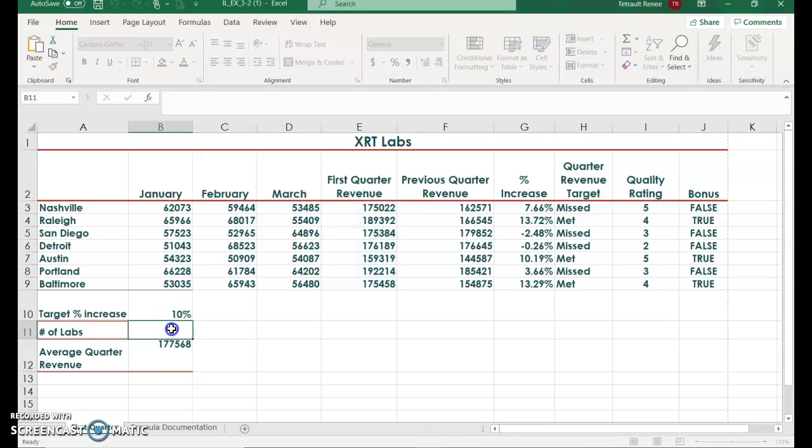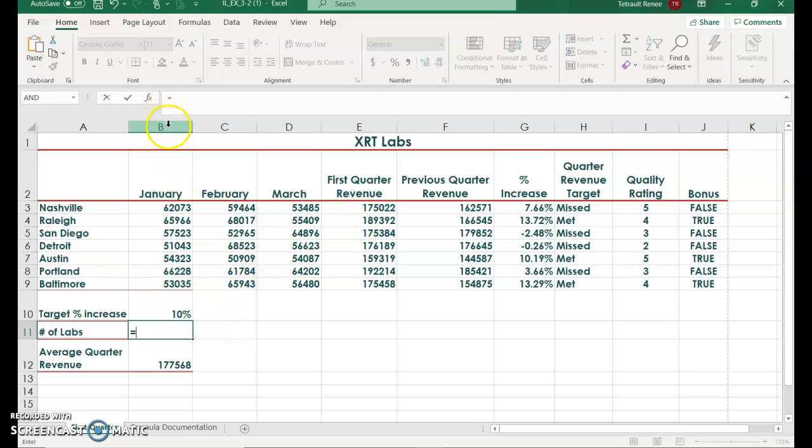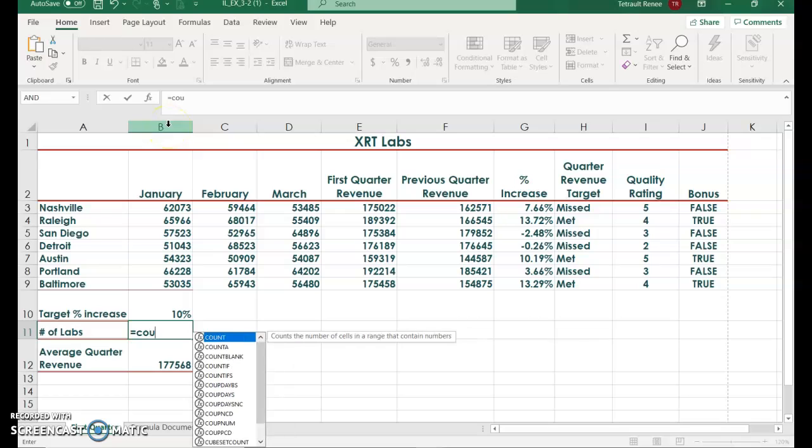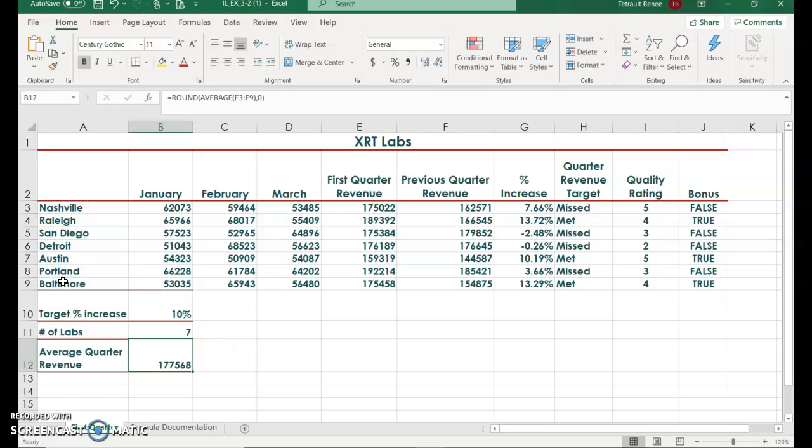Select B11 and we want it to count how many cities are in our worksheet, so you'll do equals count and you'll see count A come up, so double click that to select it, and then select A3 to A9 and you should have seven.